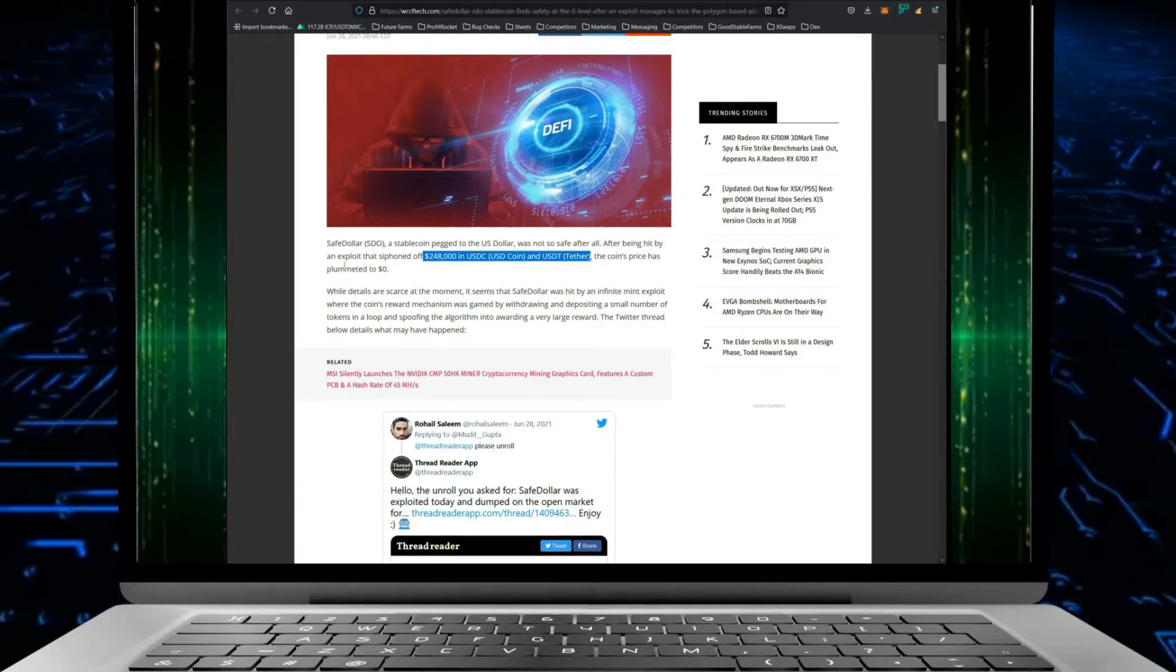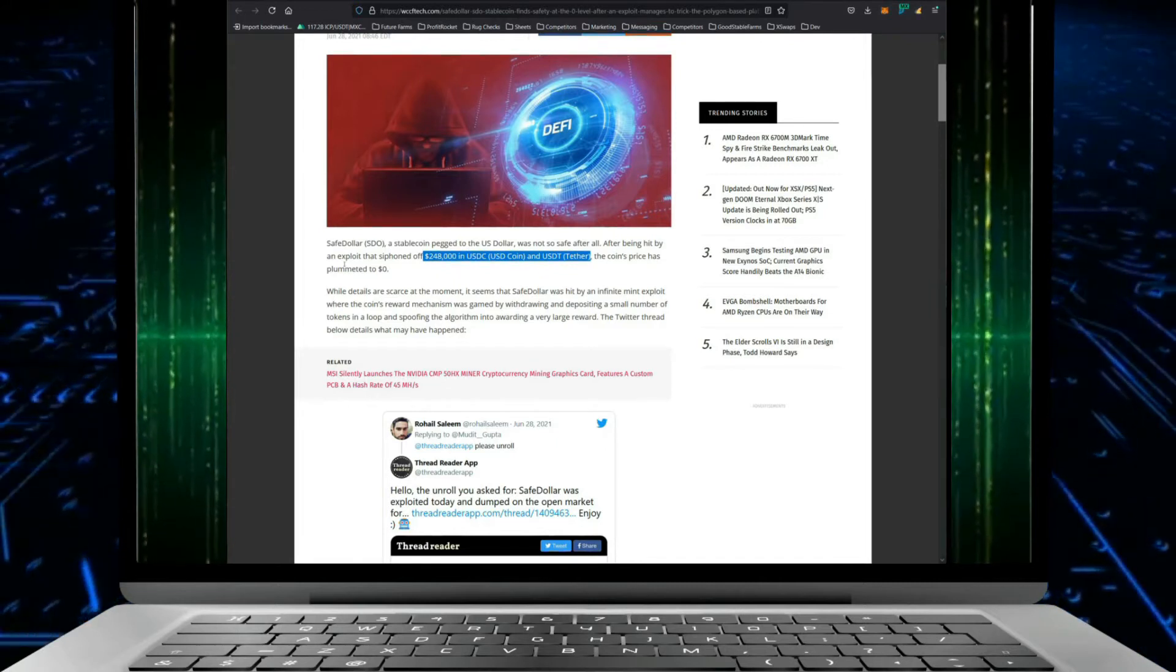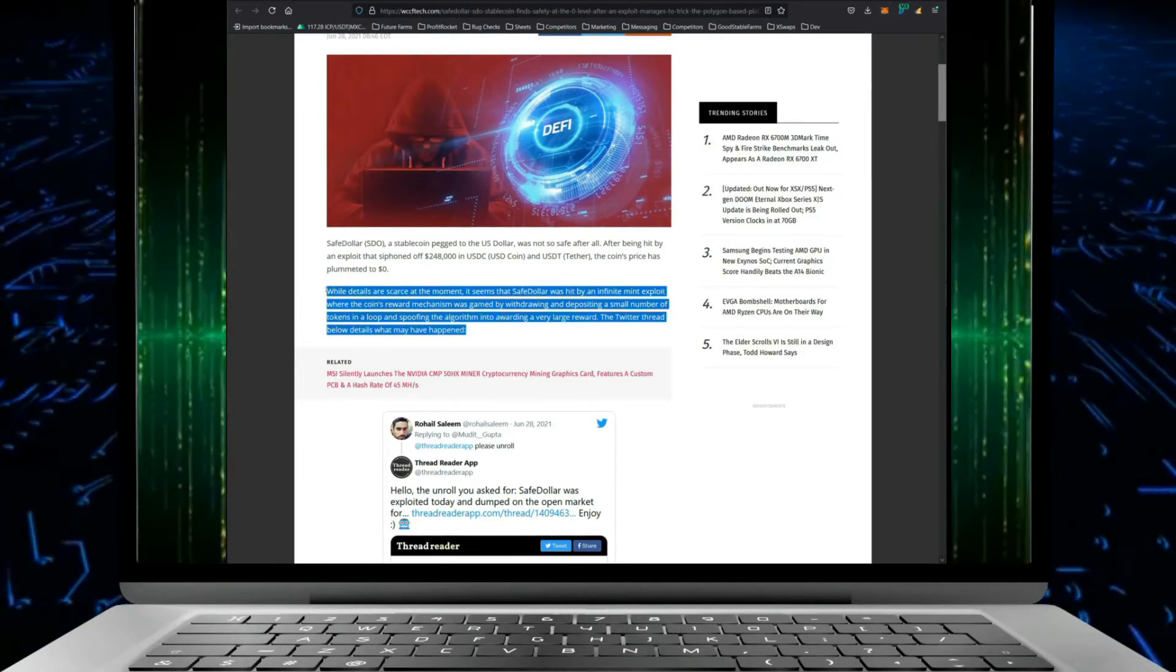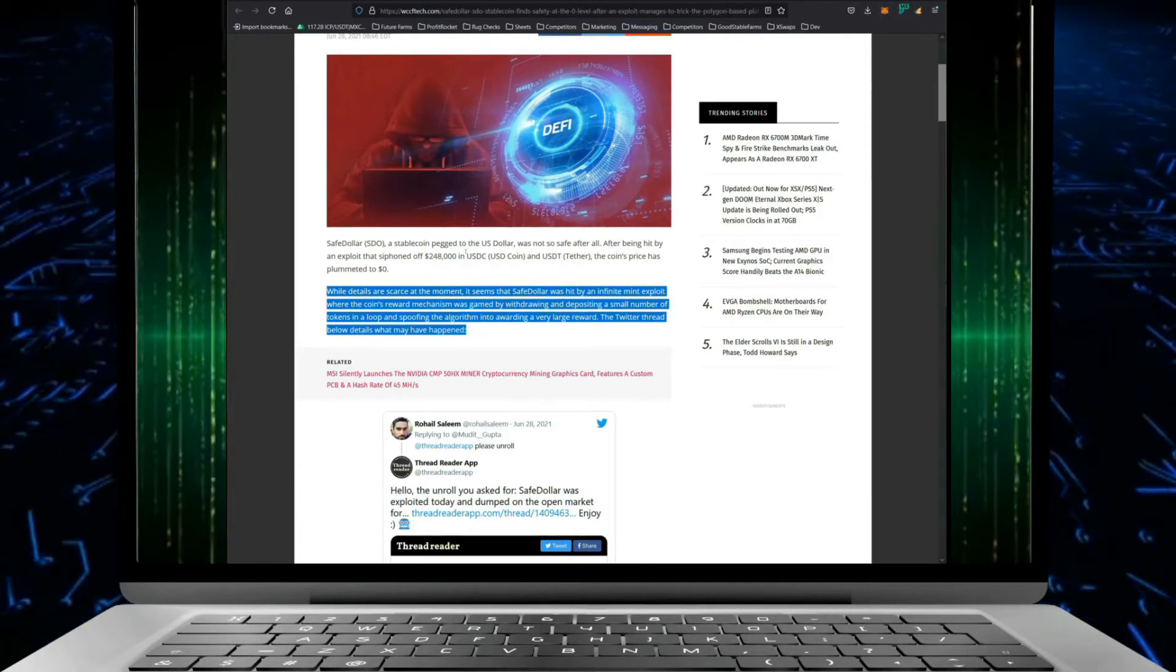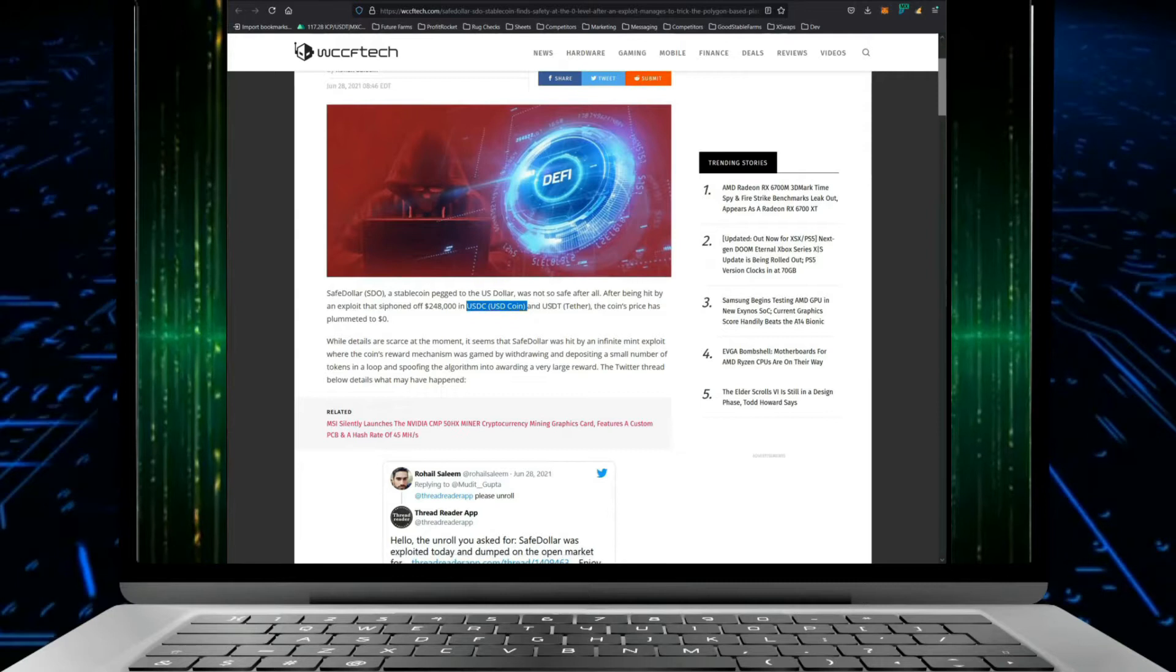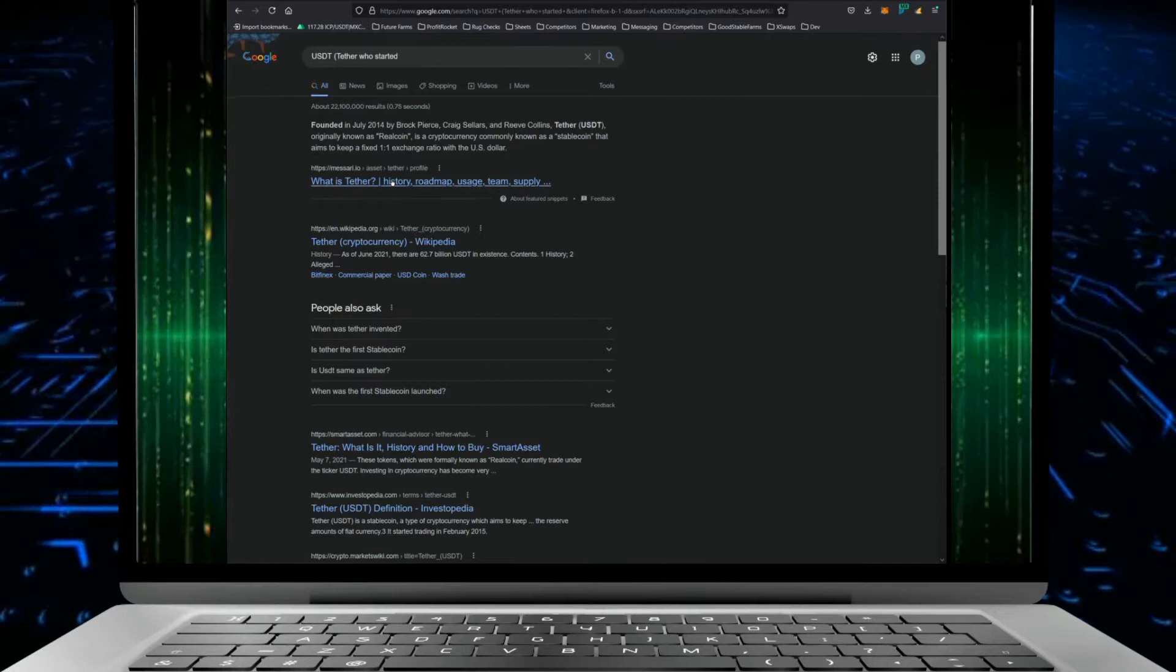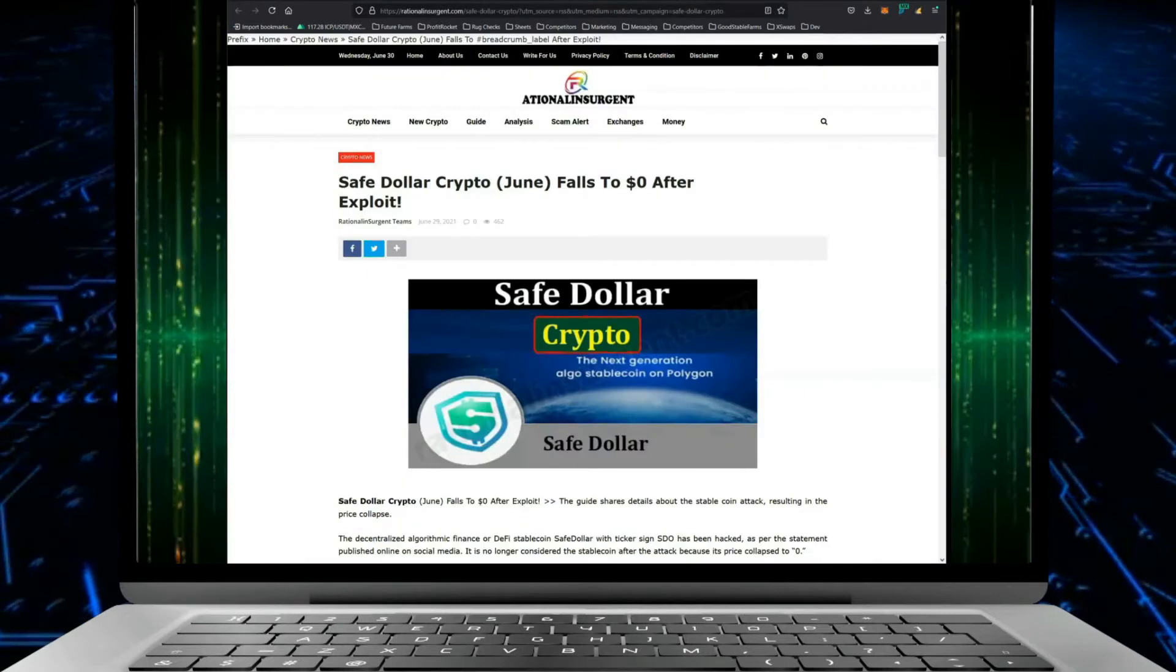The way that true stable coins work is that they're usually attached to an exchange. So USDC is attached to Coinbase and then USDT I think is Kraken. So you're saying that it was basically embedded within the code? Correct, yeah, so there was an exchange exploit.